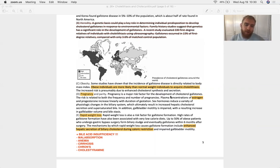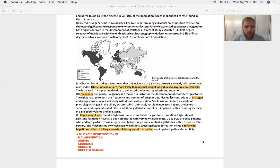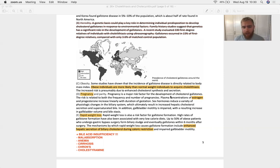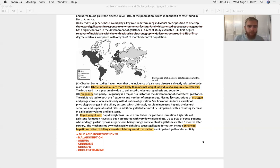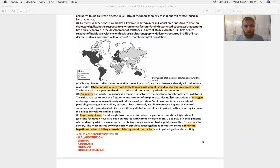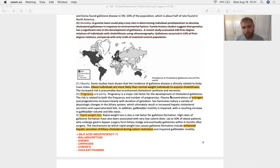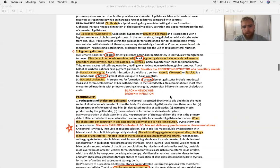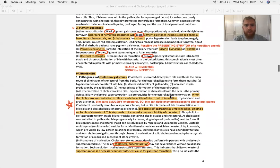There is a lot of conditions that can lead to a bile acid insufficiency. You could have gut malabsorption from something like a celiac disease or a Crohn's disease. You can get sprue, you could have an anemia, and that could give you a bile acid insufficiency. You could have a cirrhosis, and the liver is going to be damaged and unable to conjugate all those bile acids. And finally, cholestyramine, that's a drug that binds bile salts down in the lumen of the gut and prevents their reabsorption.